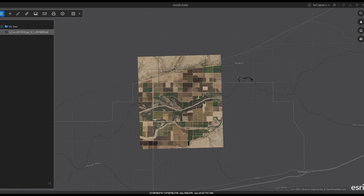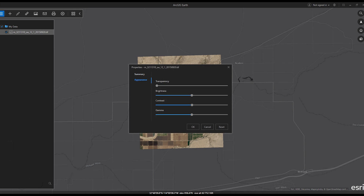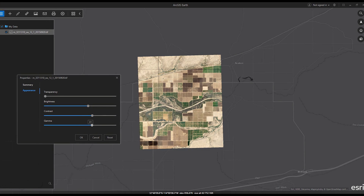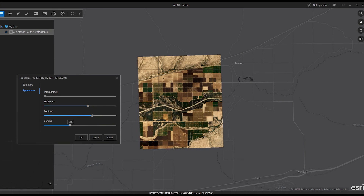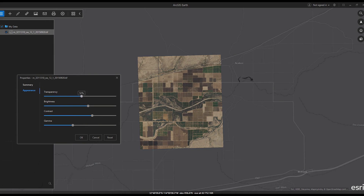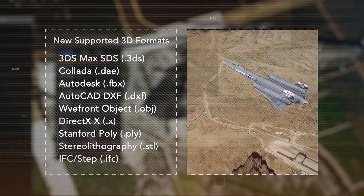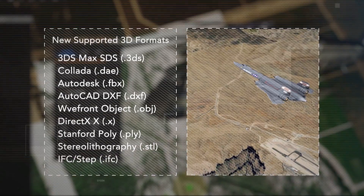Once added to ArcGIS Earth, users can adjust the raster's appearance, including transparency, contrast, brightness, and gamma correction. Users will also be able to choose raster files as basemaps.